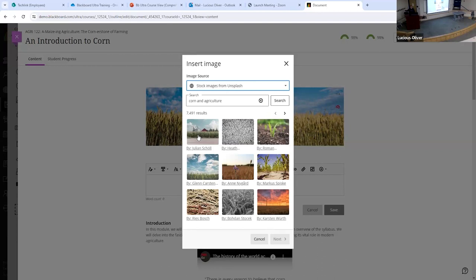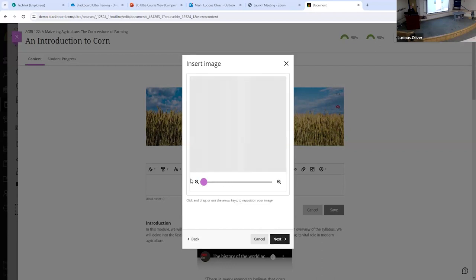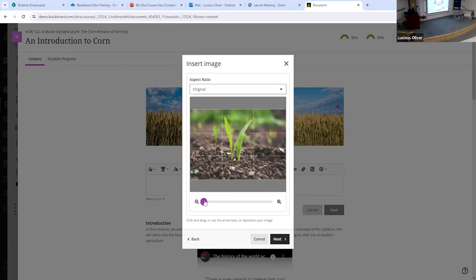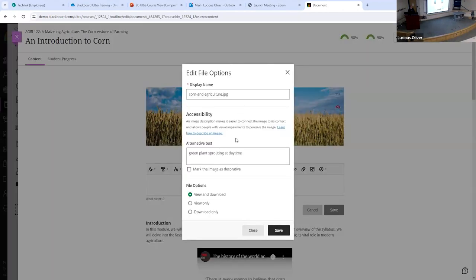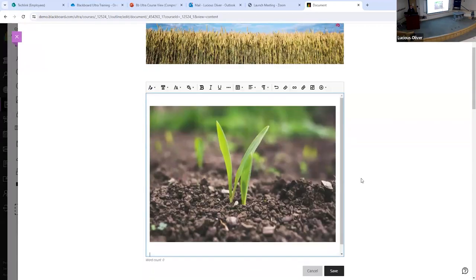You don't have to download the file and then upload it into Blackboard. You pick the image, zoom in, zoom out, move it around, click Next, and it will insert the file for you. For accessibility, it will automatically suggest alternate text for that image for any students with screen readers or vision impairments. You can edit the alt text yourself or mark the image as decorative. Save it and now that image is directly in your class.